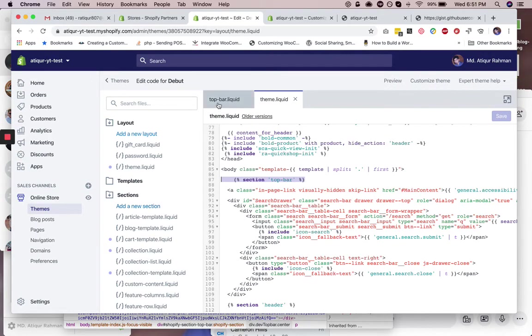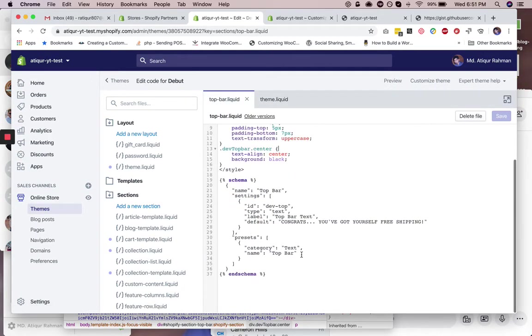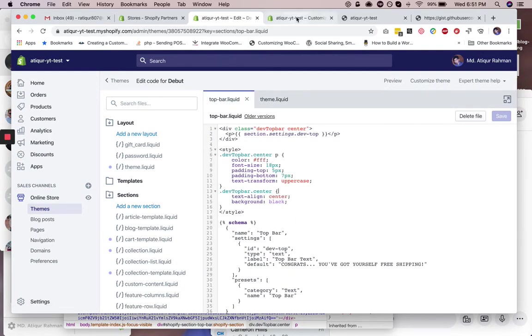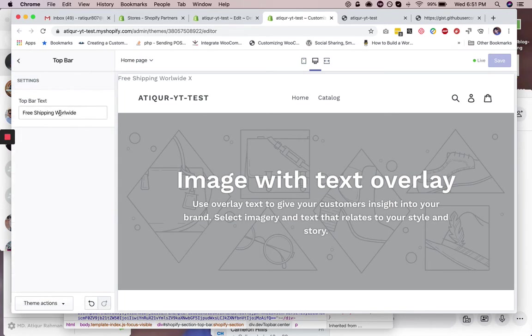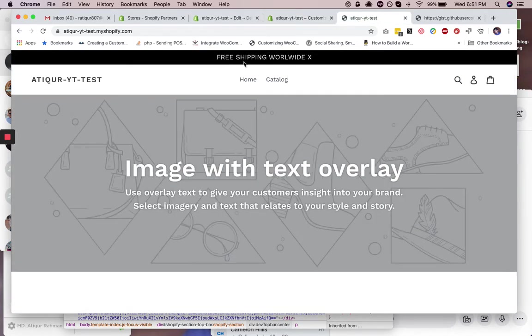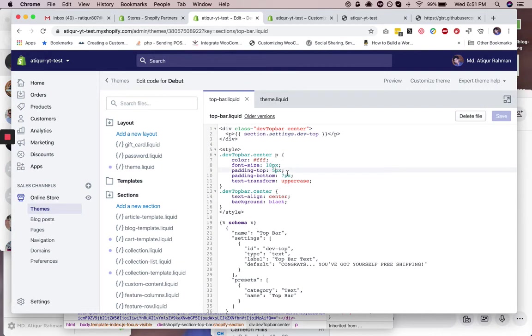And then in the sections, you need to add a new section called top bar and copy everything that you have here. And then you will have an option like this. You can edit the text here and you will have something like this. You can adjust the color here, you can put any color, adjust the font size, spacing, everything. So you can also adjust the background color here.